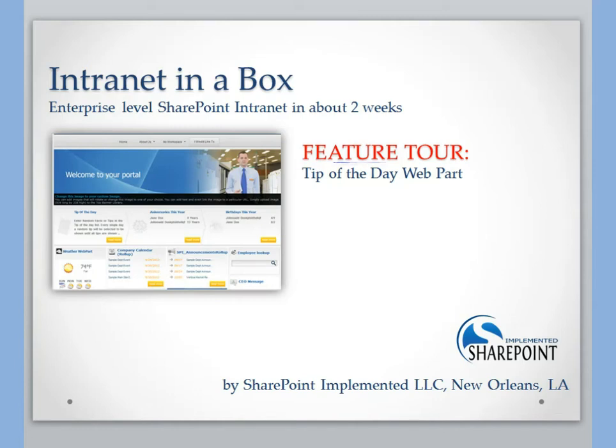Thanks for checking out this video about SharePoint Implemented's tip of the day web part. Let's jump right in.